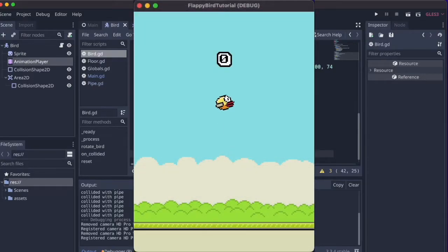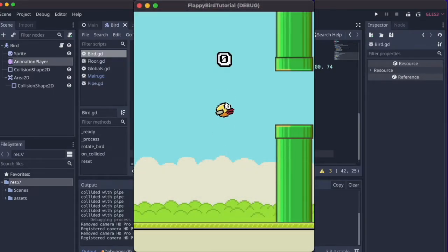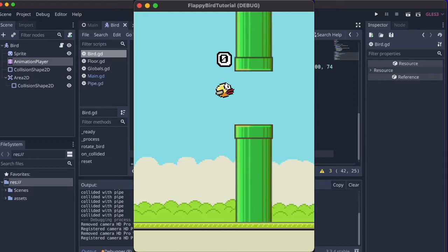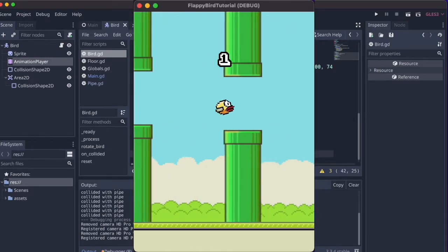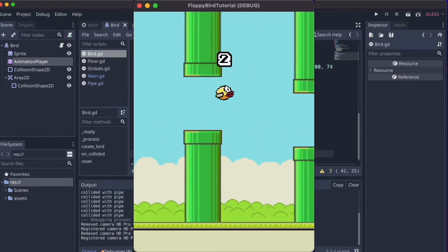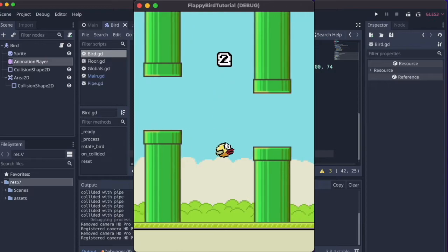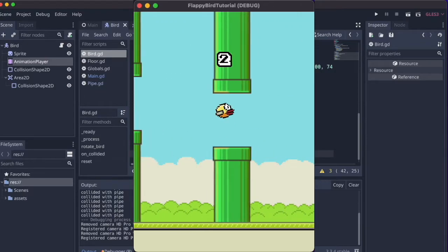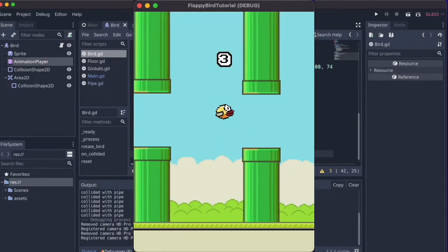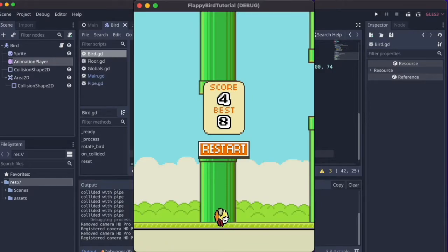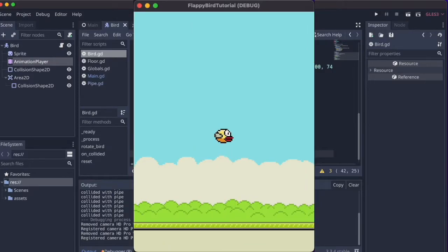Welcome to the last part of this tutorial for making Flappy Bird in Godot. This video will finish up the game — it will look like this when we're done. We'll be adding points collection and setting up the UI elements at the end, including some little animations. So let's not waste any time and just get on with it.